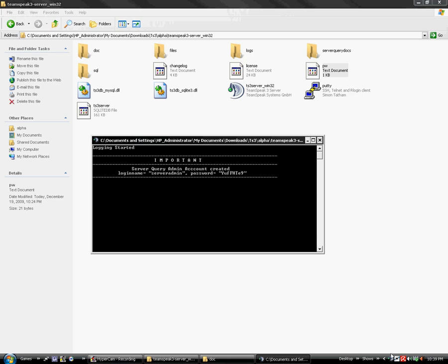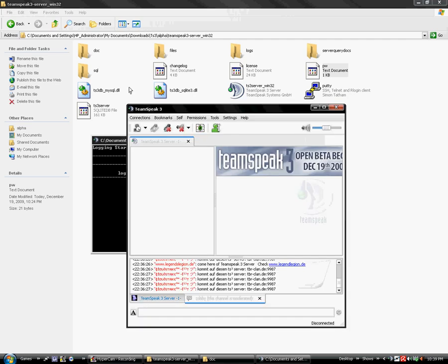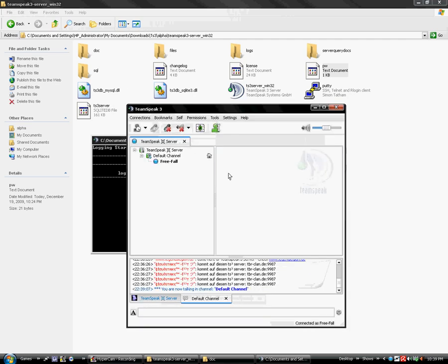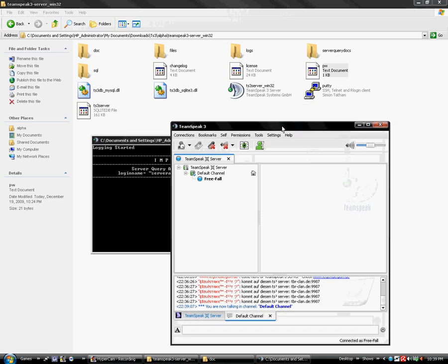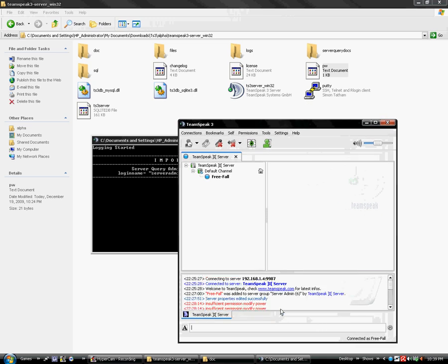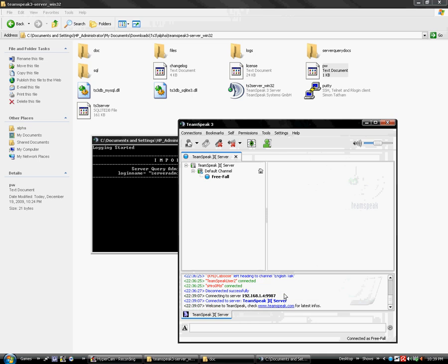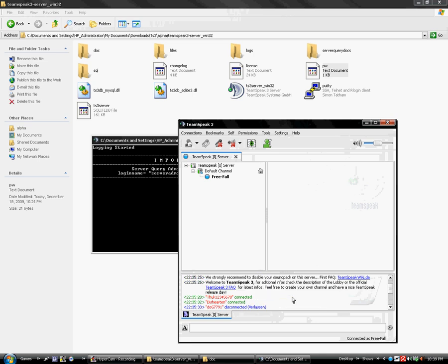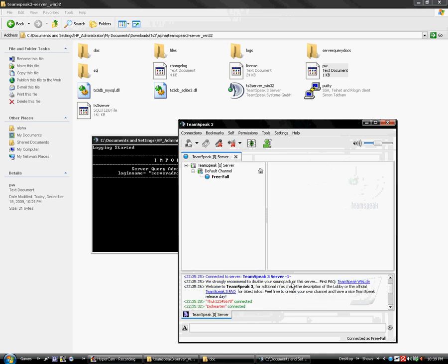I'm going to start my TeamSpeak client, which is already down here. I'm going to connect. I already have my server under my bookmarks. Otherwise, you would have to connect to your default IP. As you can see, here's the basic server.